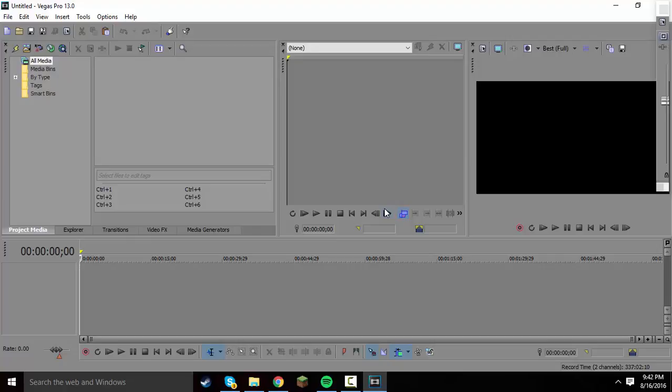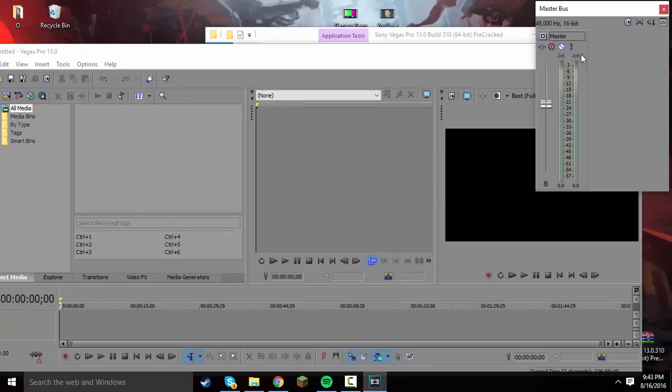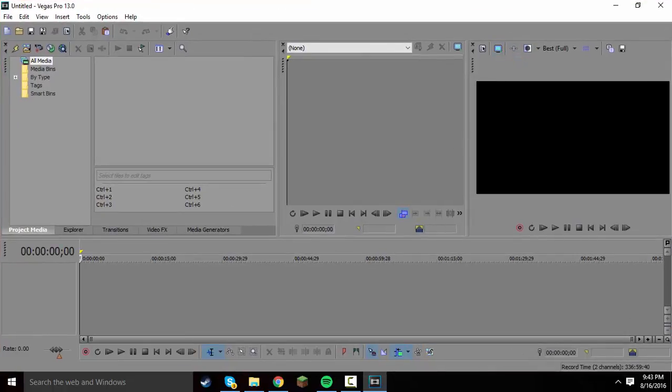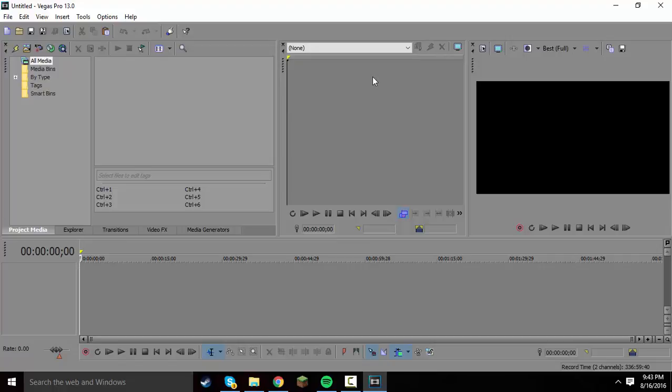So if it doesn't work first time, just re-pull it back up or re-open it. And it just worked perfectly fine. There's really not much to it. That is basically how you get Sony Vegas Pro 13 for free. If you have any questions, of course, leave them down in the comments, and I'm sure there will be some people willing to answer them for you.